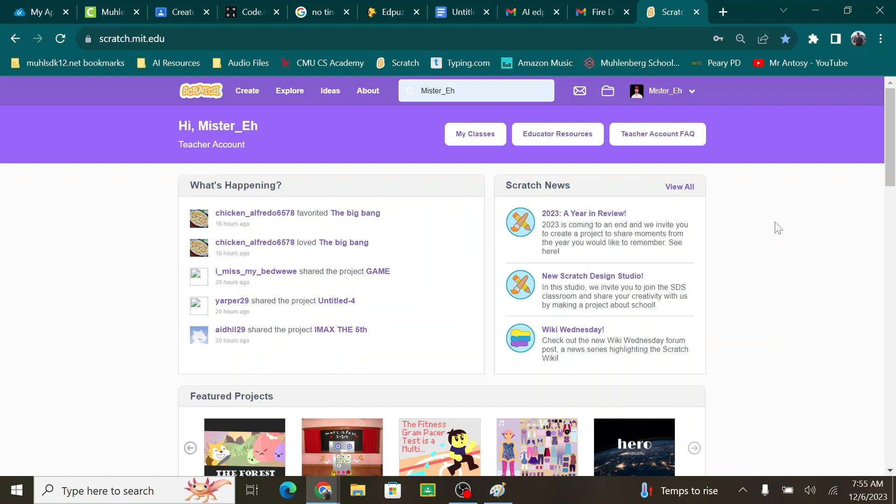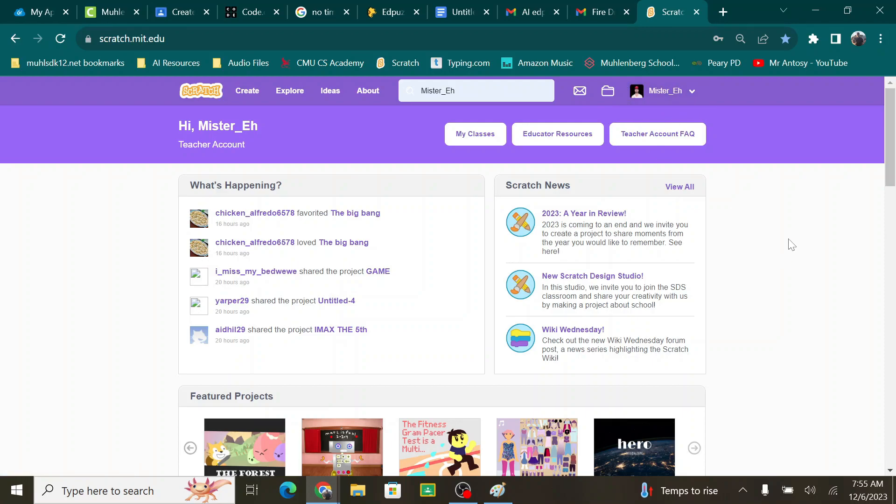If you go into Scratch, make sure you log in first. As you can see, I am logged in here. Make sure your name is up in this corner. If you don't log in, it will not save and if it does not save, then all the progress that you make will be for nothing. So make sure you log in.